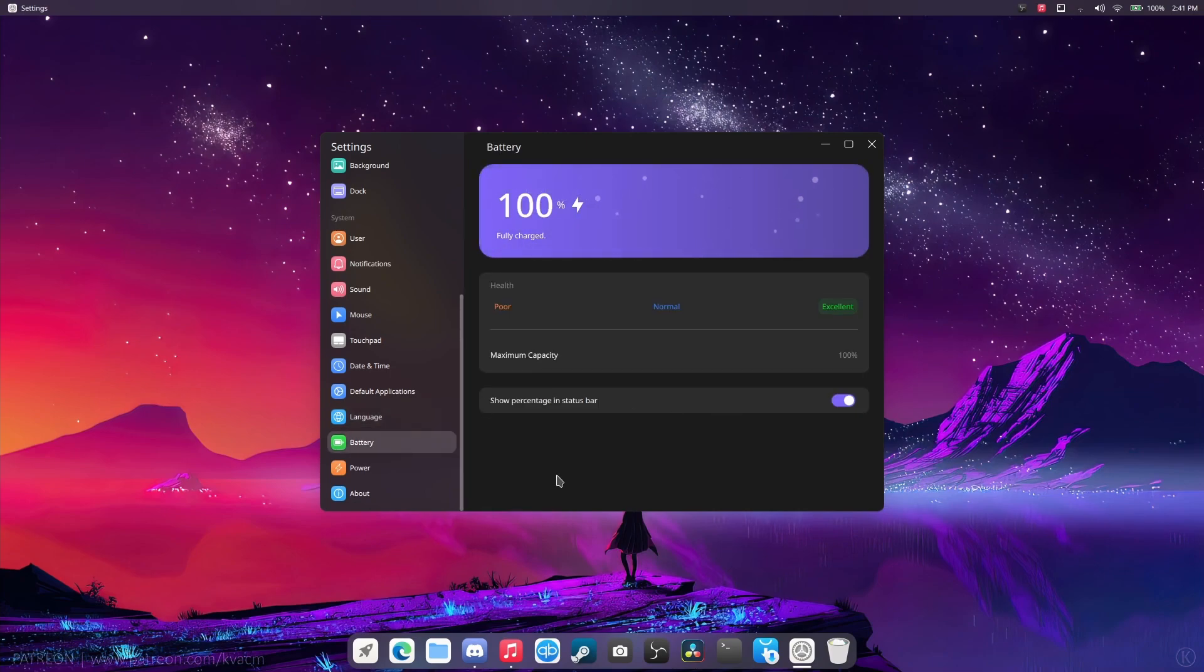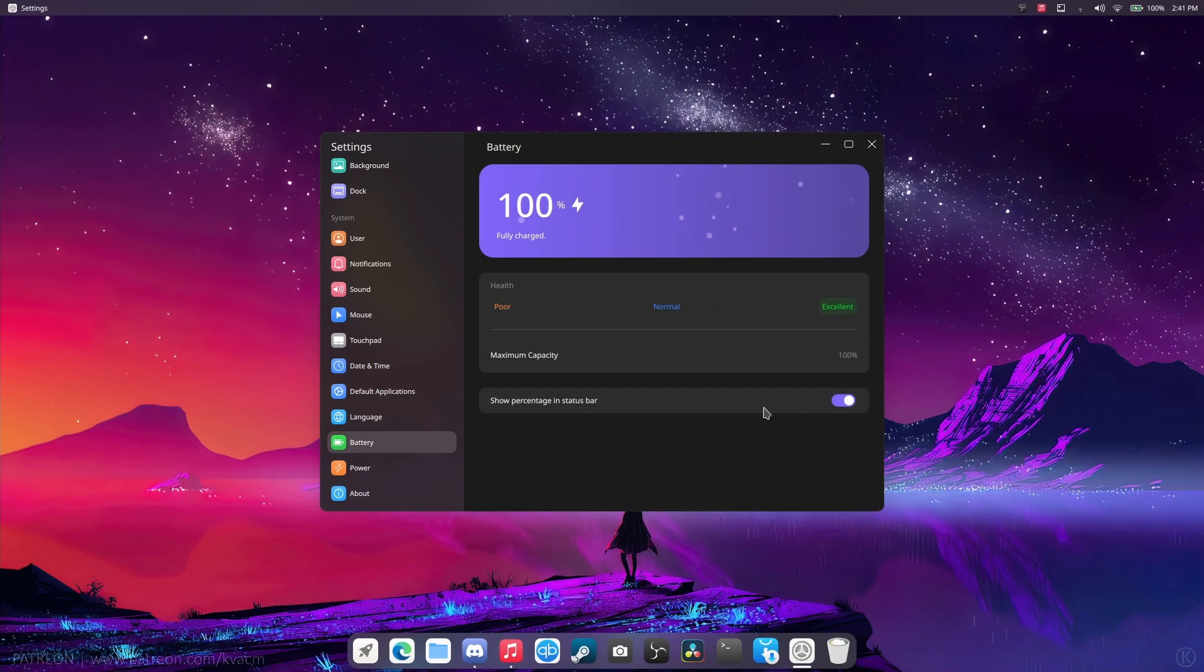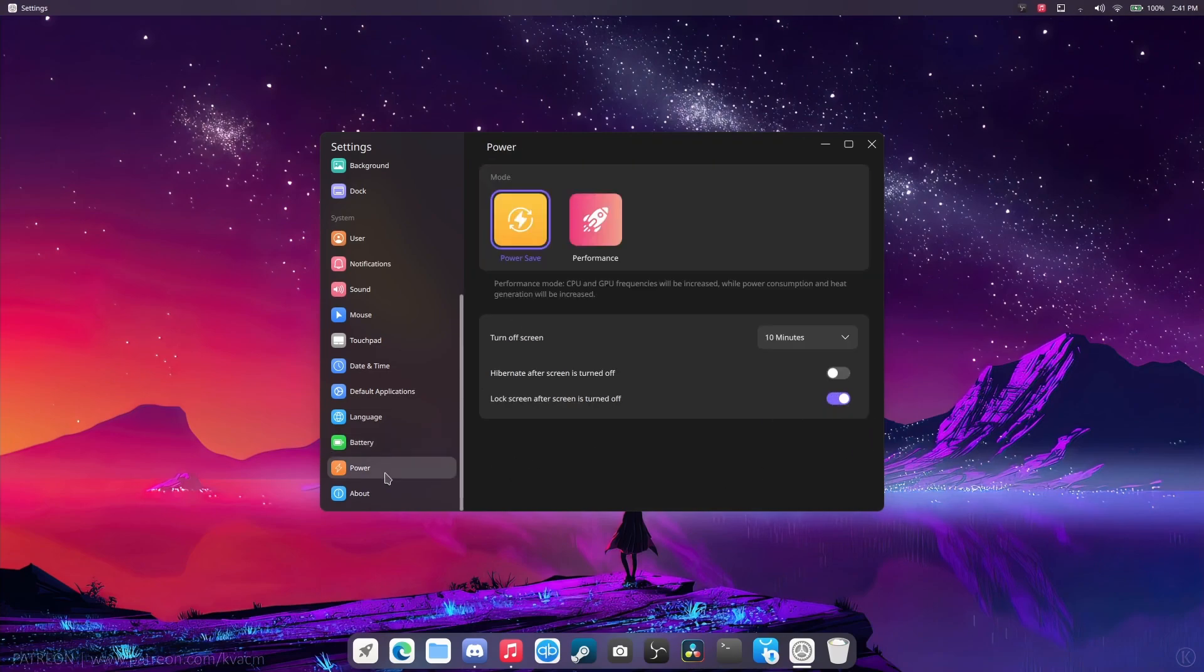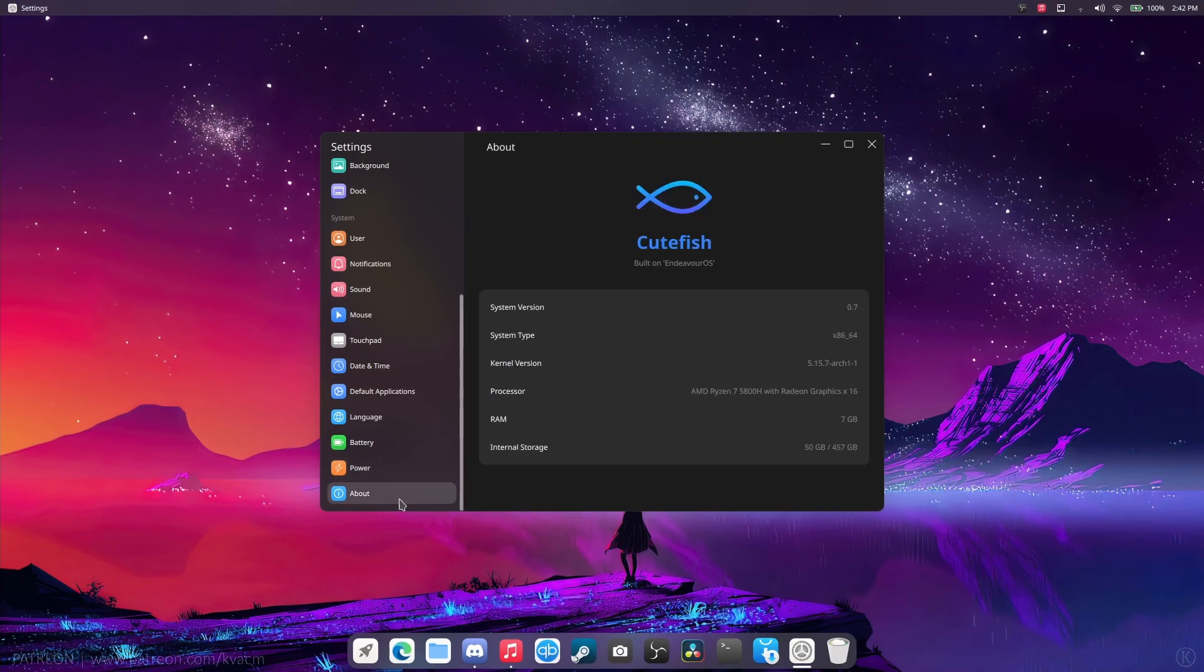Battery icon. Nice, right? Normal, excellent, poor, percentage. Turn that off, turn that on. Your power. We can set that to performance. And the about page.